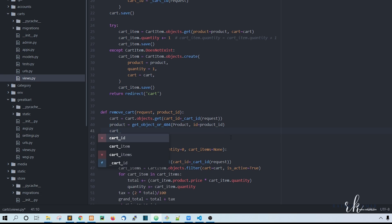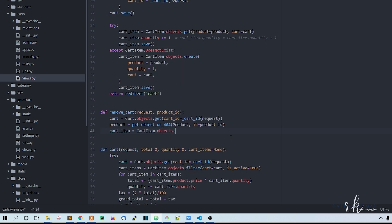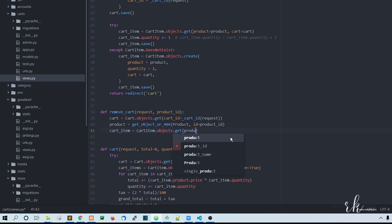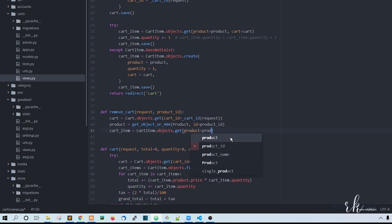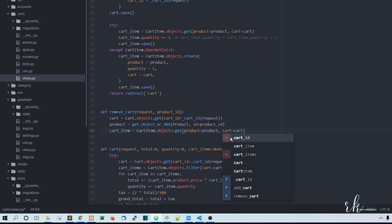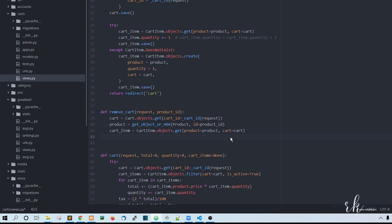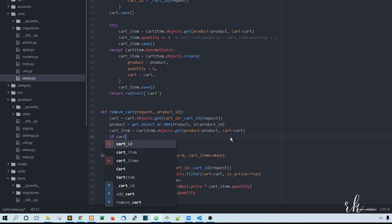Next, get the cart item: cart_item is equal to CartItem.objects.get, with product equal to product and cart equal to cart. This will retrieve the specific cart item we need.